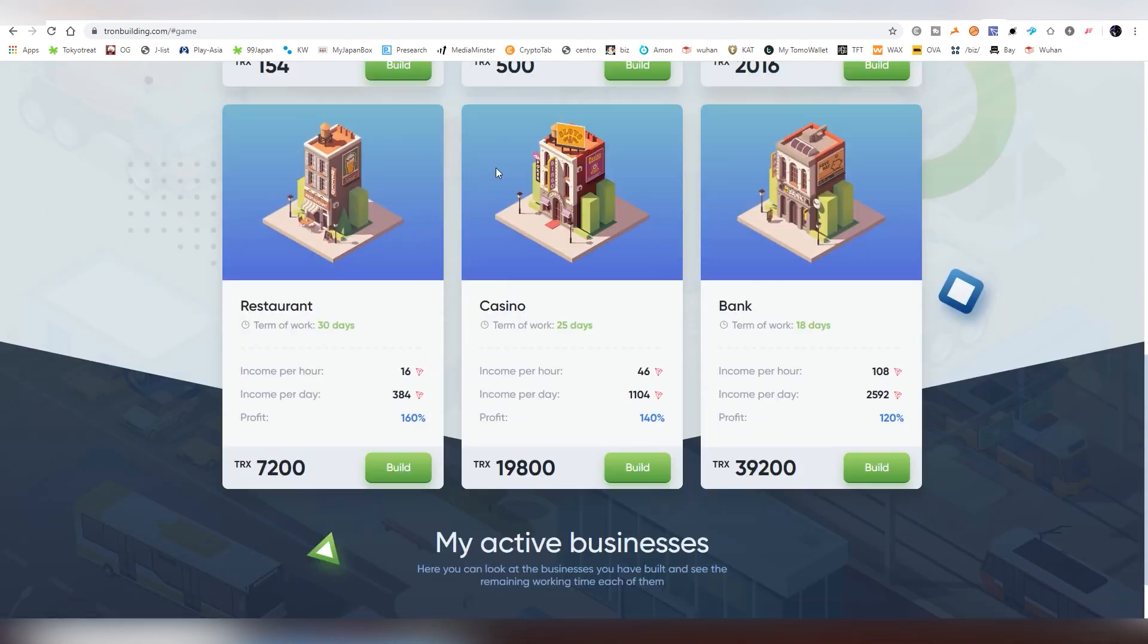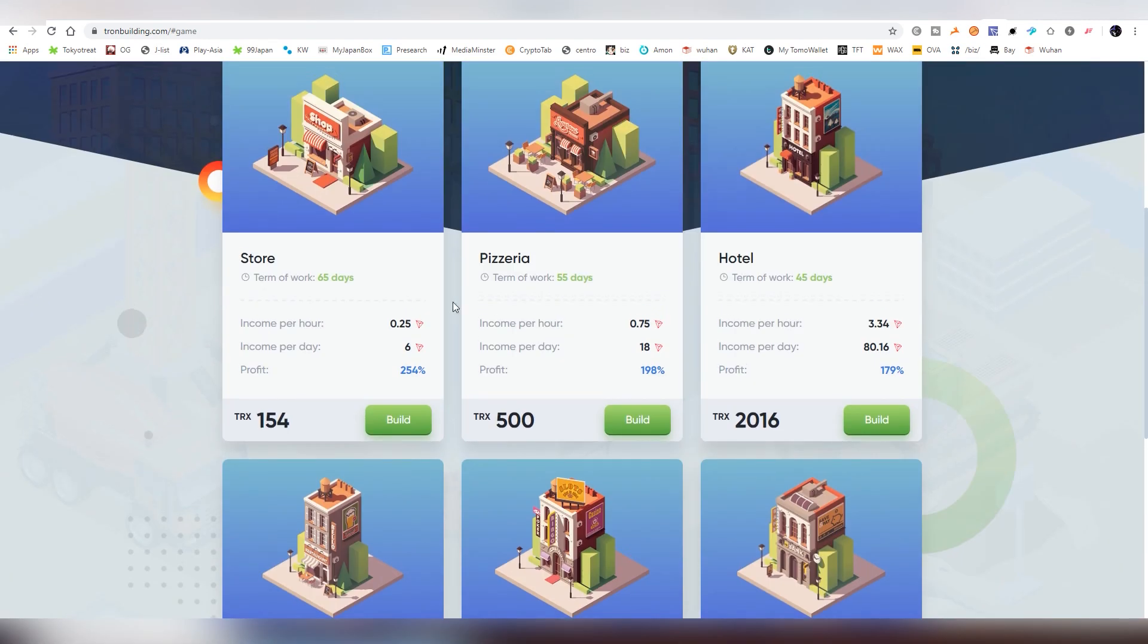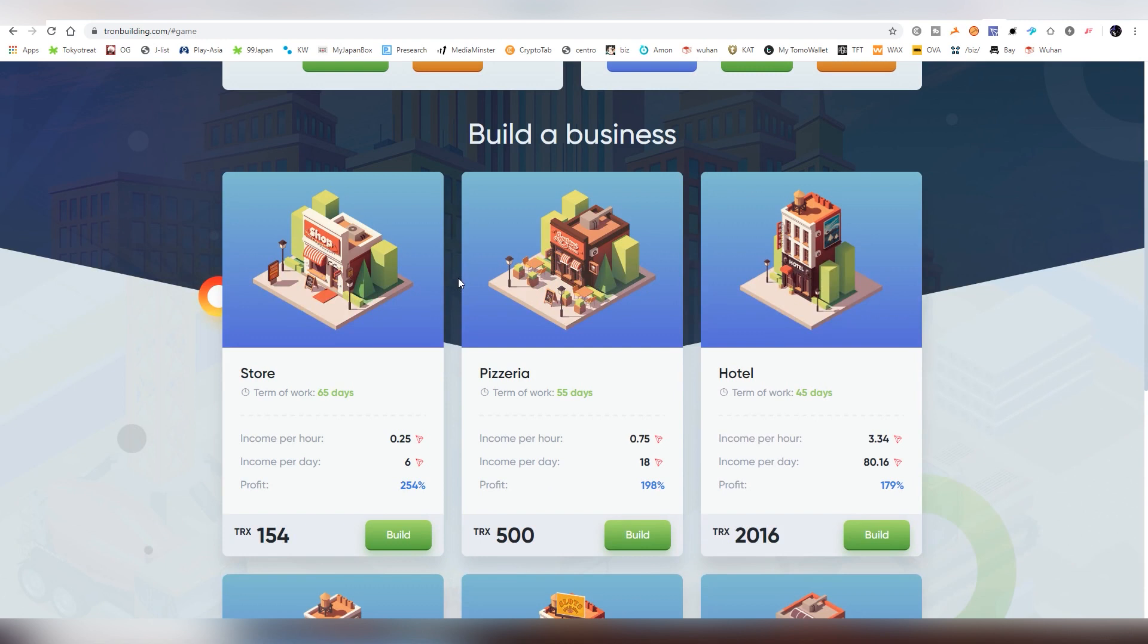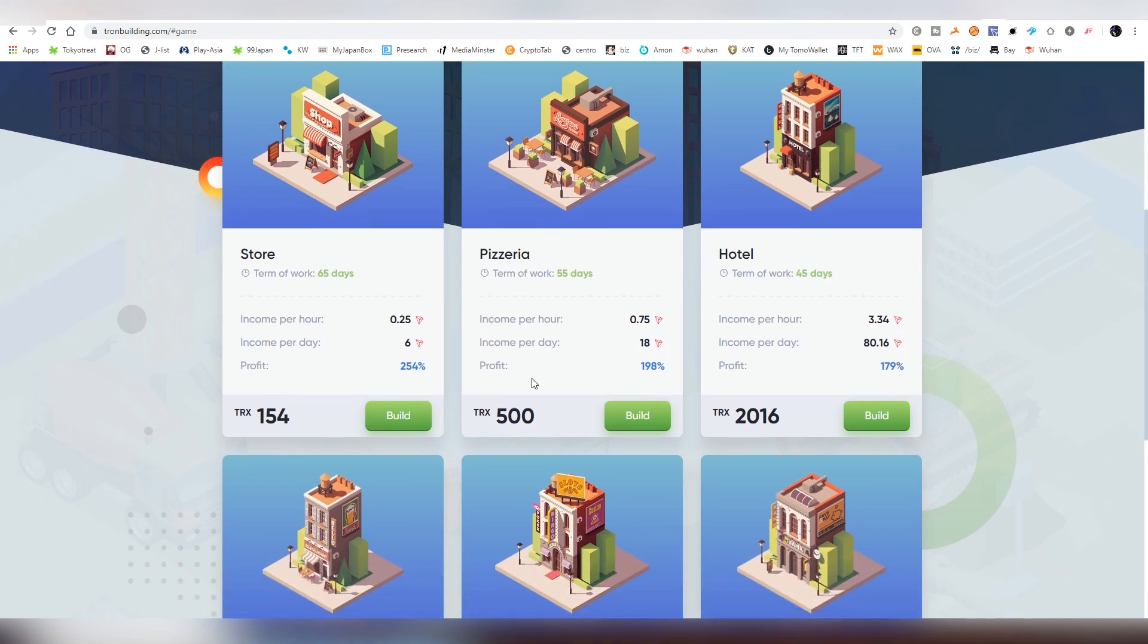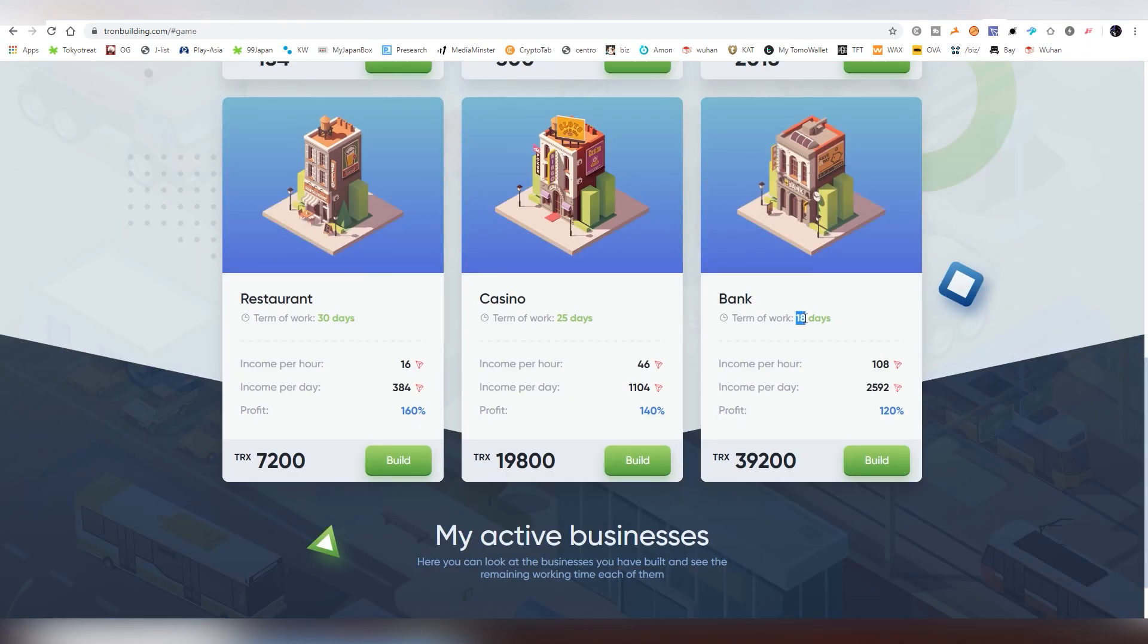And there's six buildings, seems to be kind of like a stereotype with these type of games, and each of them have a certain type of profit margin here. And they have also different types of time periods. So this one, term of work is 55 days. The first one is 65 days. This one is 45 days, and this one is 18 days, the bank. And the profit margins differ, and the days differ. So you have to run the math yourself. I'm not a math expert, so don't take my word on it.